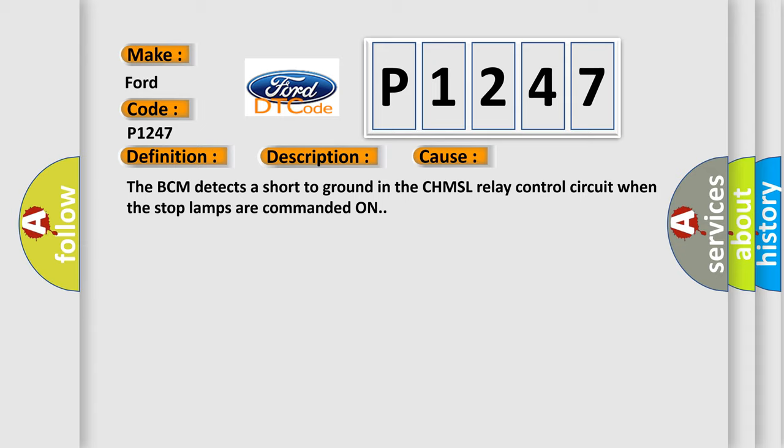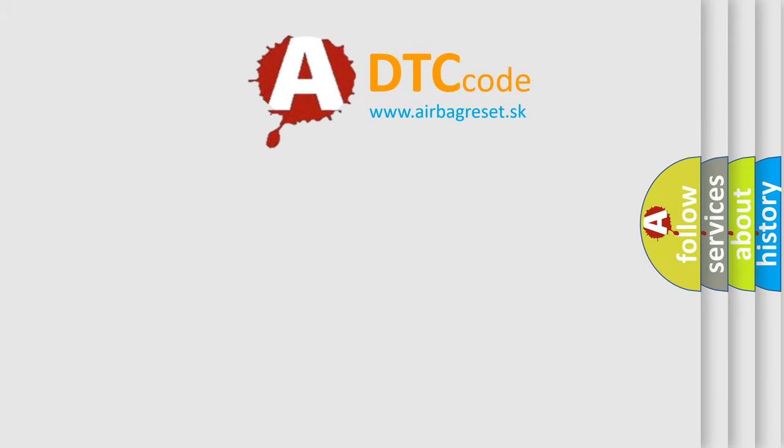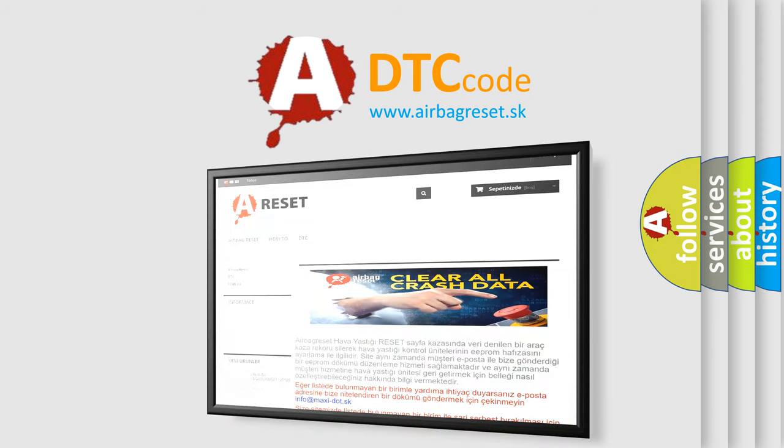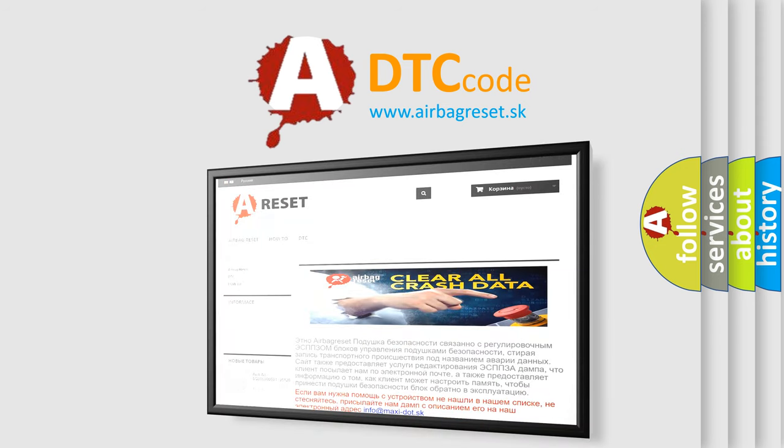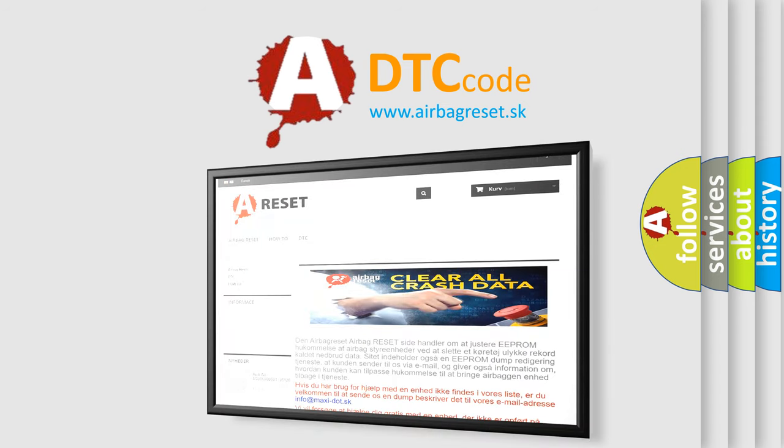The Airbag Reset website aims to provide information in 52 languages. Thank you for your attention and stay tuned for the next video.